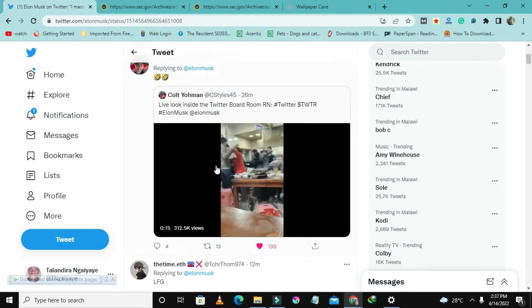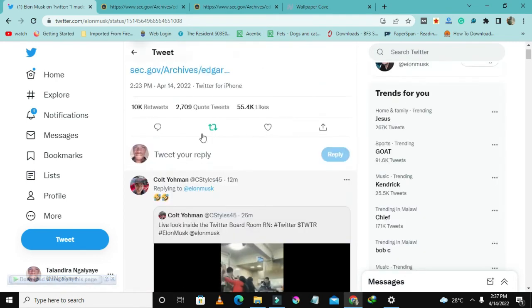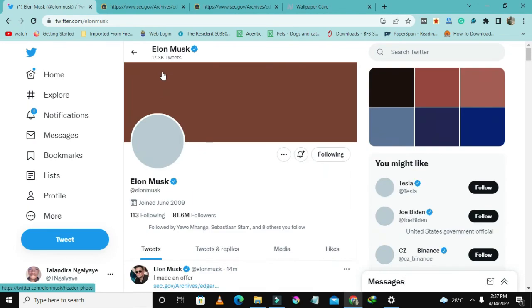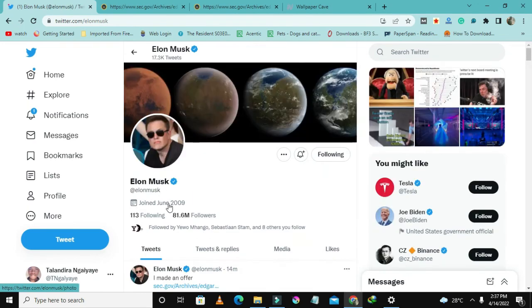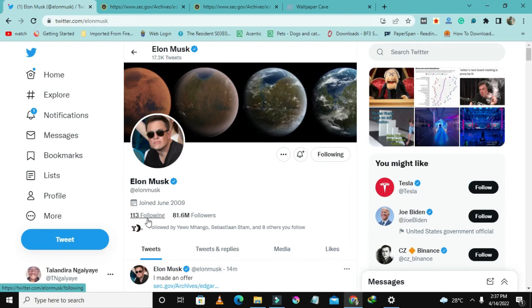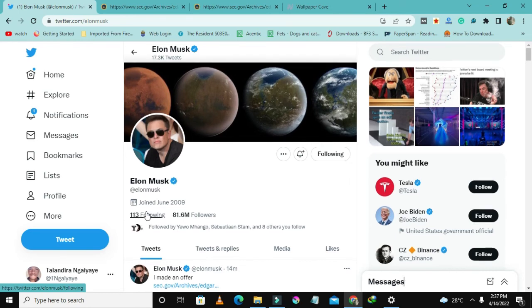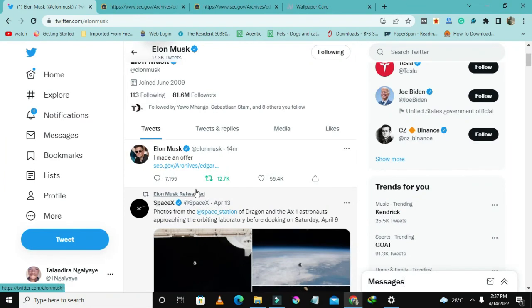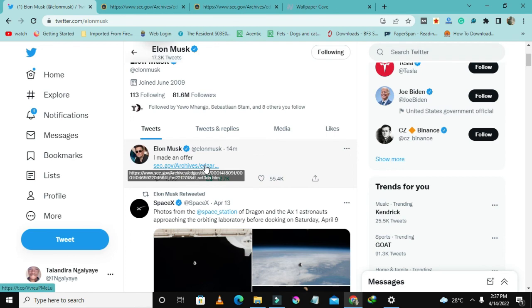But anyways, we'll see how this goes. Elon Musk has a massive following on Twitter, around eighty-one million followers, and he's just following around one hundred thirteen people.